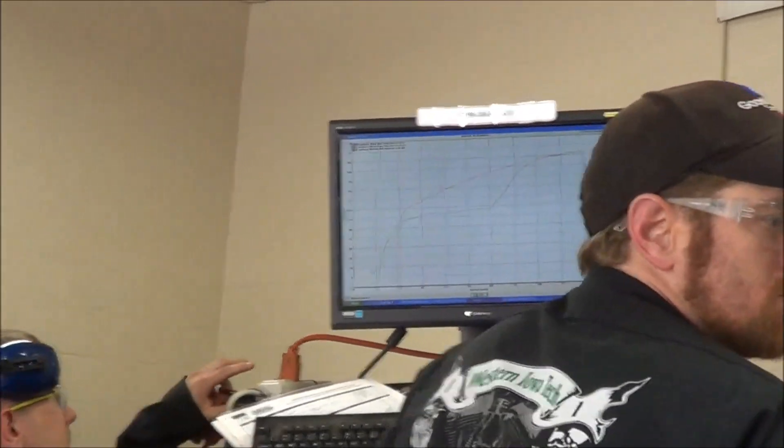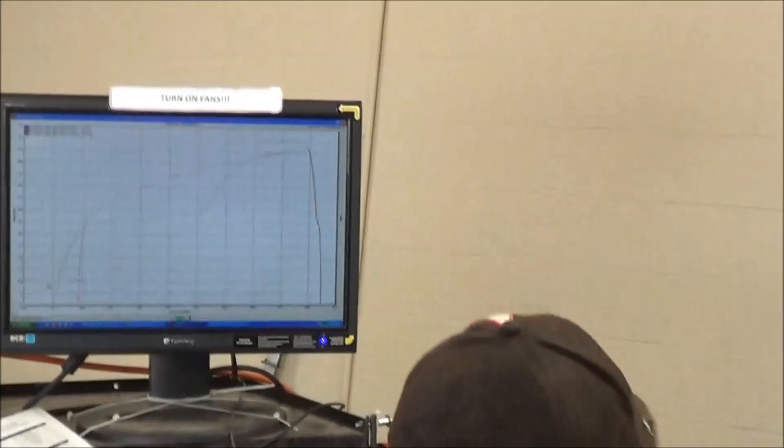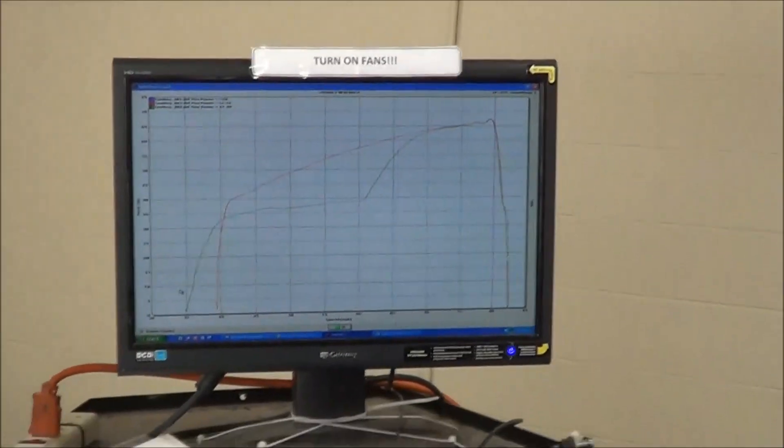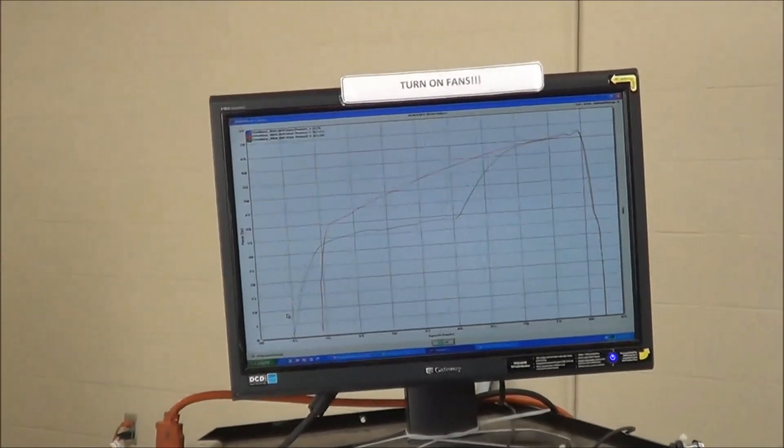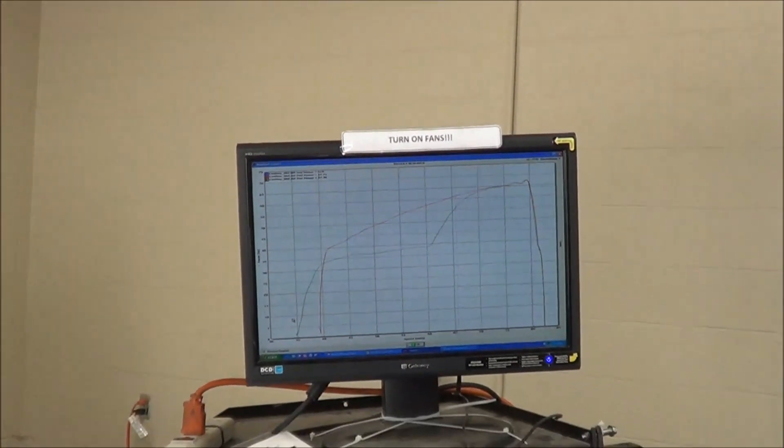Kill the fans. All right guys, let's take a look at the data here.